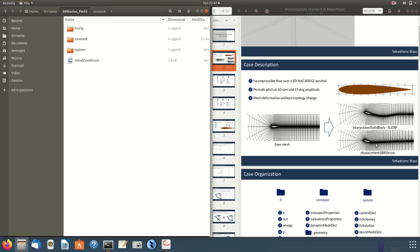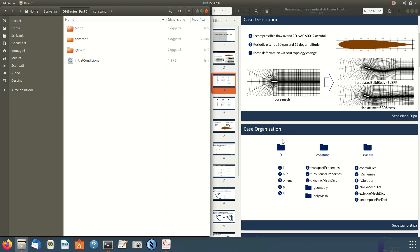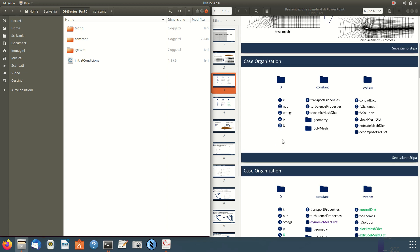In the next videos we will see different methods for moving the mesh, such as interpolated solid body which employs a SLURP interpolation, and the displacement SBR stress which uses the solid body rotation stress equation — an alternative with respect to the Laplace equation.